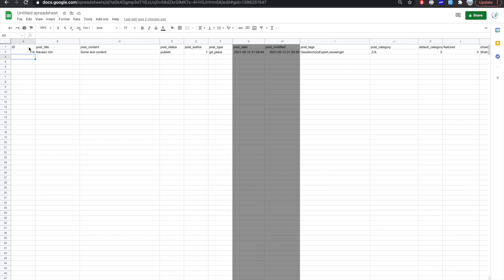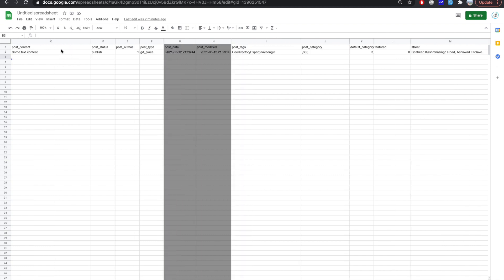But you cannot define an ID for a post. So skip this field when you are adding a new listing. You can skip it or keep it empty. Post title will be the post title. Post content will be the content of your listing post. Status by default, any listing that is published in WordPress has a status publish. So we can keep it published and post author.